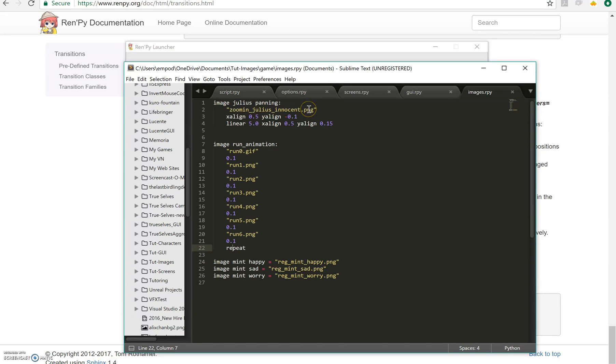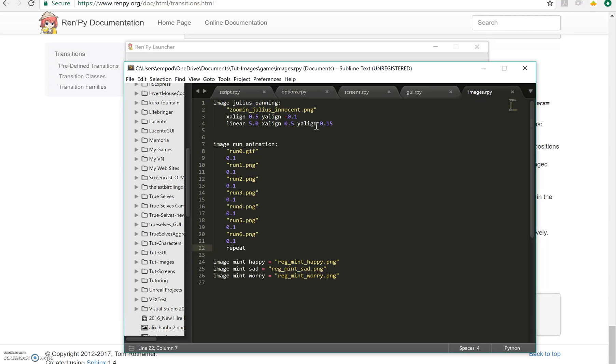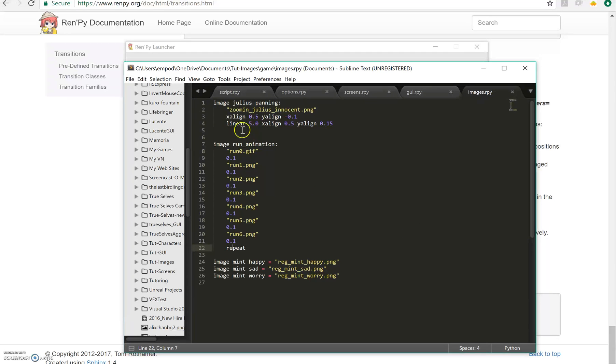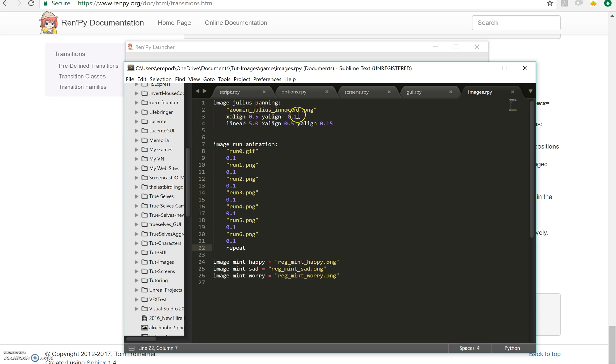We have an x-align of 0.5 so it's in the middle and a y-align of negative 0.1. That's right. You can use negative alignments. And that means it'll be mostly off the page or off the screen. And now we say linear 5.0 and so that means it takes five seconds to linearly change from this x-align y-align to this x-align y-align. So let's see how that works.